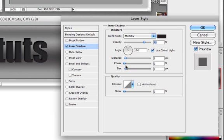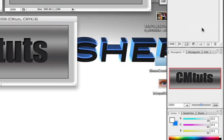So just keep that blend mode on multiply. The size that I'm using is 5, the choke is, other than that just keep it at the default settings so distance 5, size 5 and so on. Just click ok.